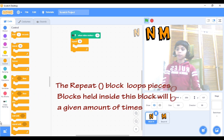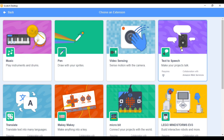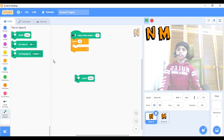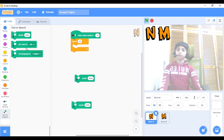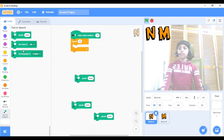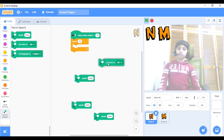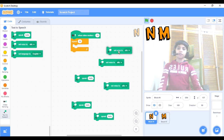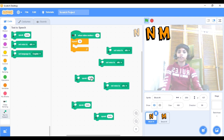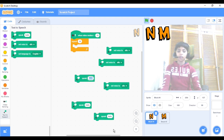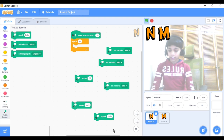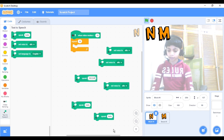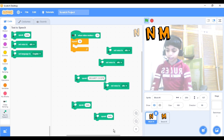For the next step, you will need to go to Add Extension again. Take Text to Speech. Now take three Speak Hello blocks. That will be enough. And three Set Voice to Alto blocks.